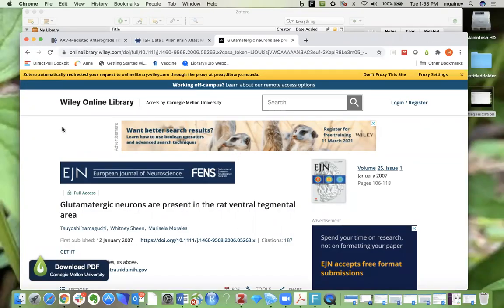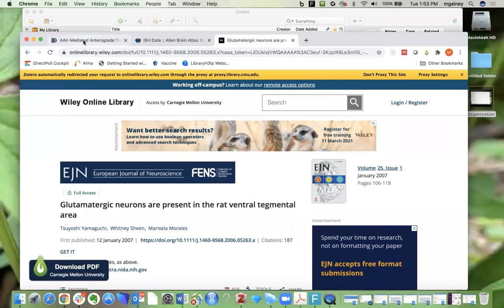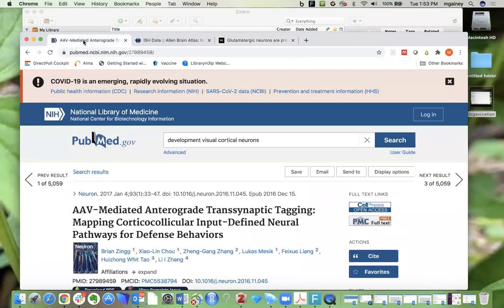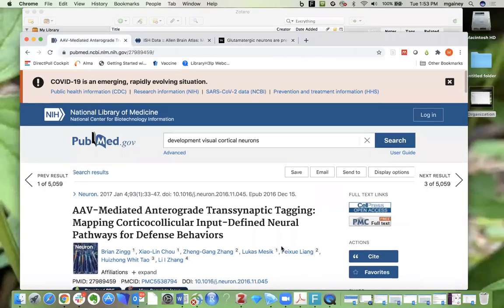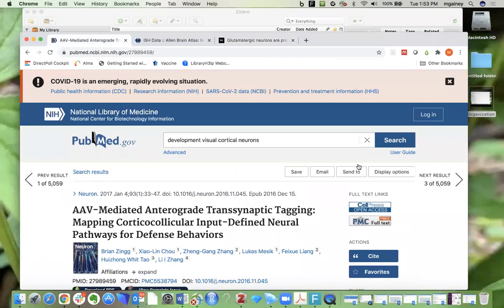In this video we are going to start adding citations to our Zotero library. As you're browsing the internet either through a database or Google Scholar and you find content that looks interesting to you, you can save it to your Zotero library by looking for the Zotero icon in your web browser.